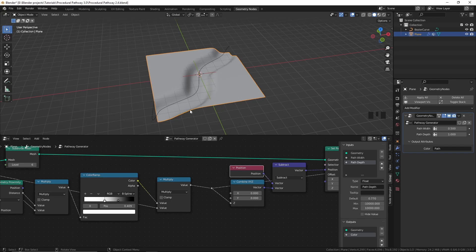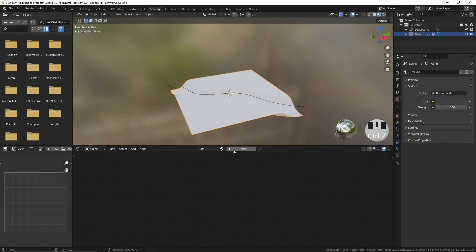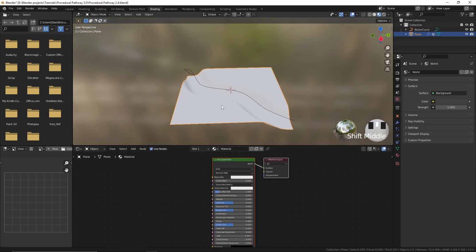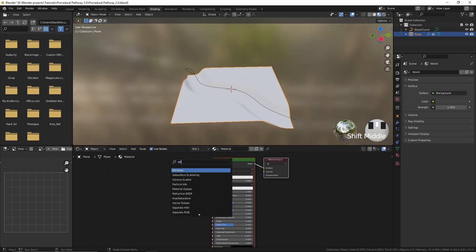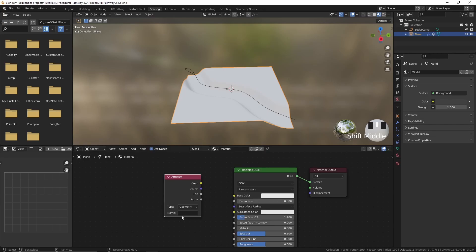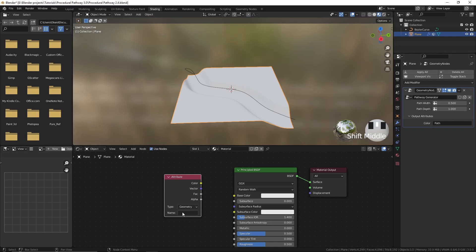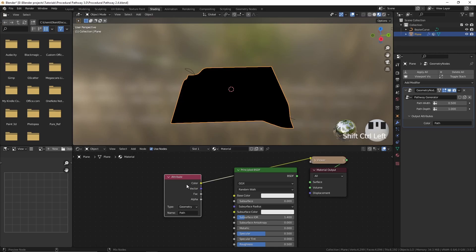Let's see how we can give this path a different material and this ground a different material. I'm going to go to the shading tab and give this a new material. Now let's add an attribute node — here we can type the attribute name, which was 'path'. Now let's preview this attribute node by holding Ctrl+Shift and left-clicking on that. This only works if you have enabled the Node Wrangler addon in the preferences.